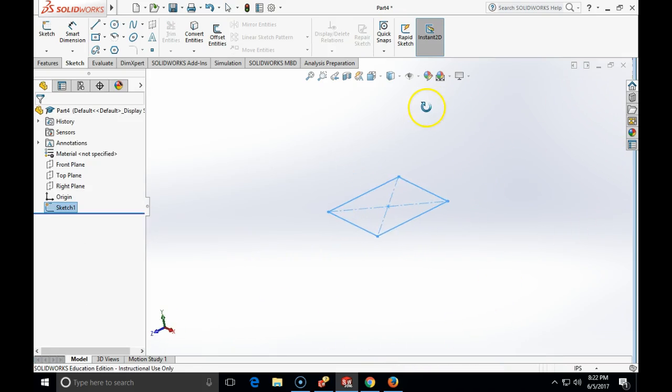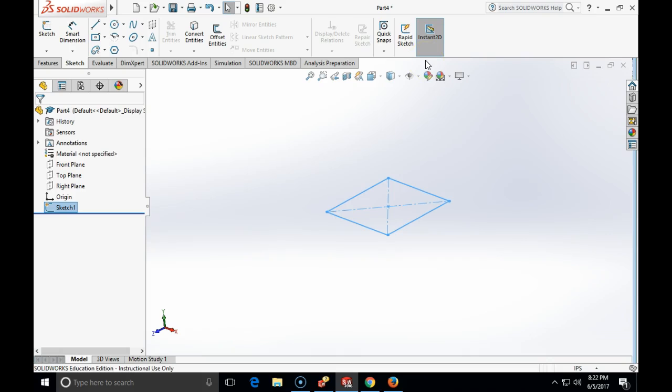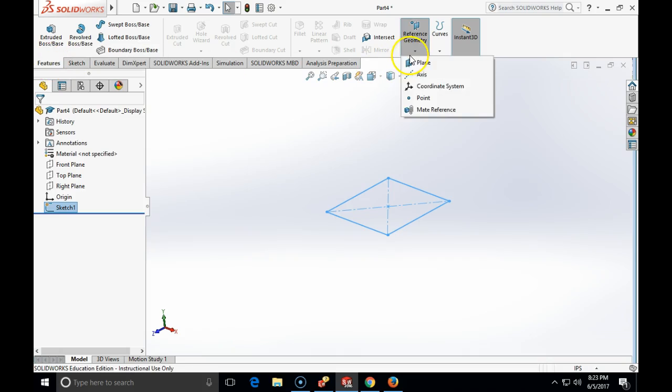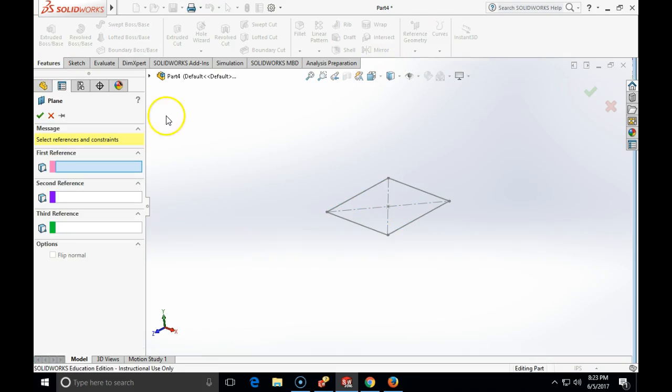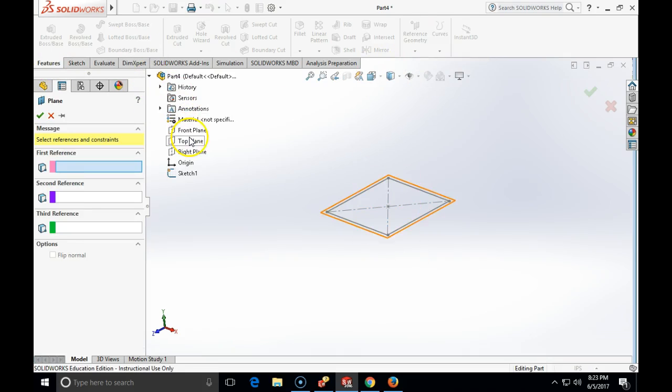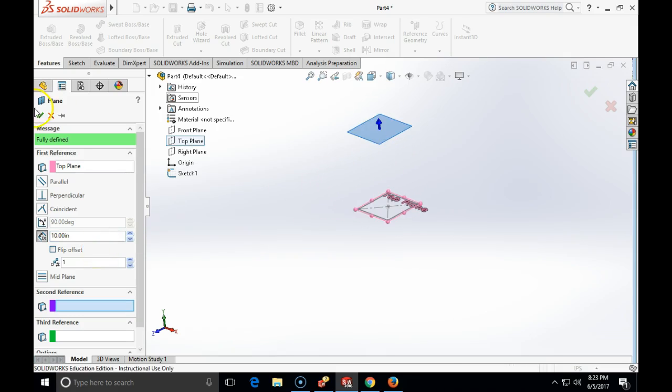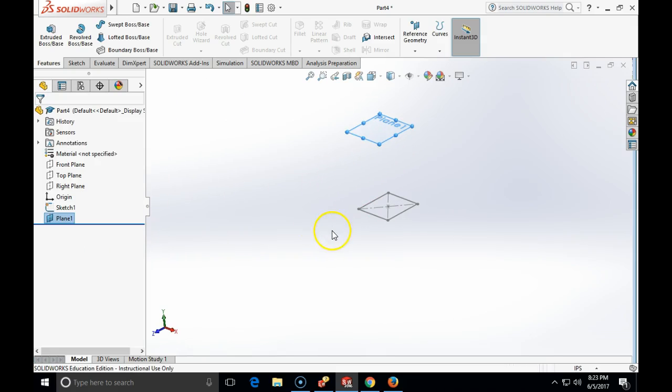Now for a loft I need a cross-section. For a cross-section I need a new plane. I'm going to create a new plane which is going to be offset 10 inches from the top plane. So it will be features, reference geometry, plane. First feature is the top plane and offset is 10 inches, and it will create my new plane.